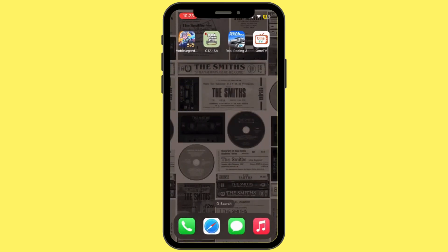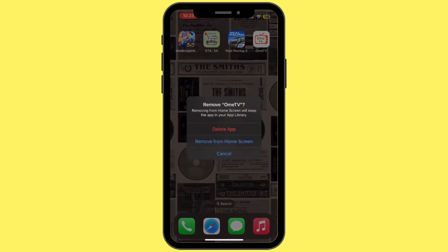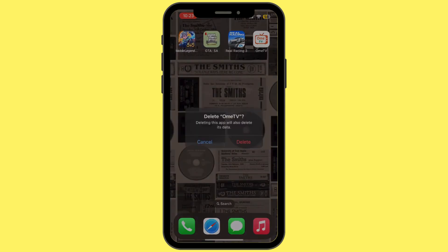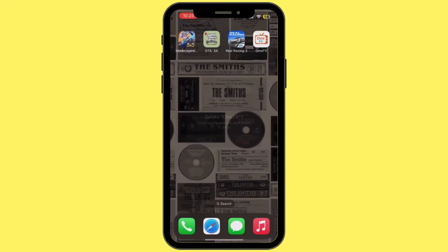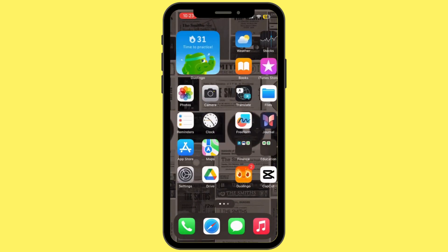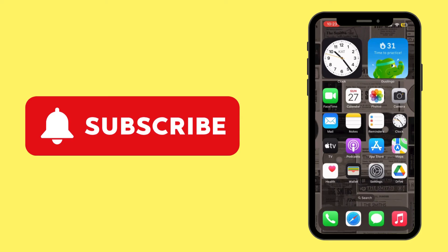If the issue is not fixed, long press on Omi TV, tap on Remove App, tap on Delete App, and then tap Delete again. Once the Omi TV application is deleted from your device, reinstall it from the App Store, and with that your problem should be fixed.